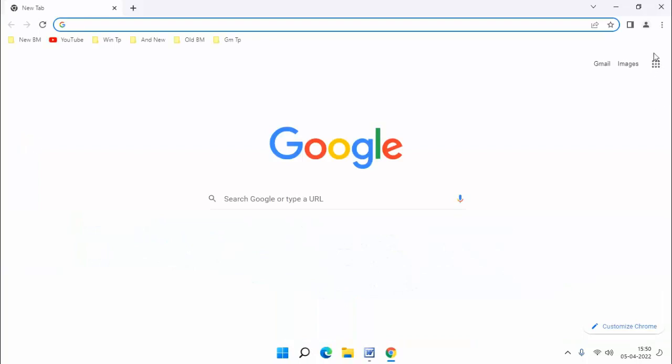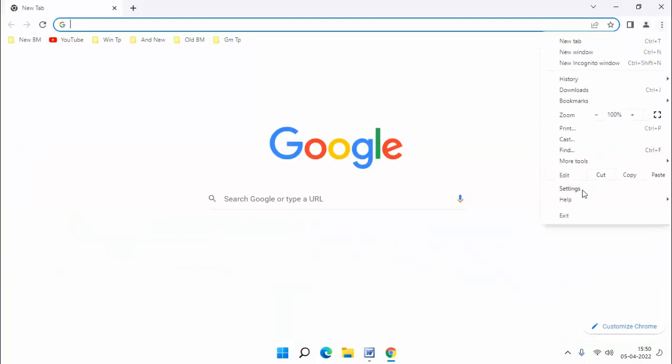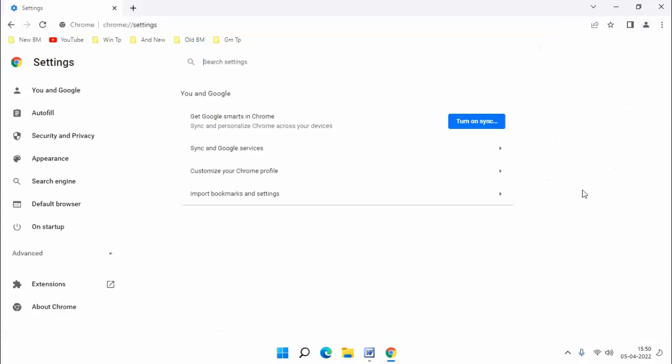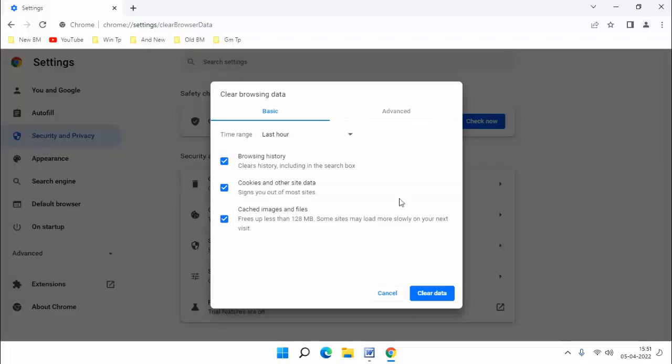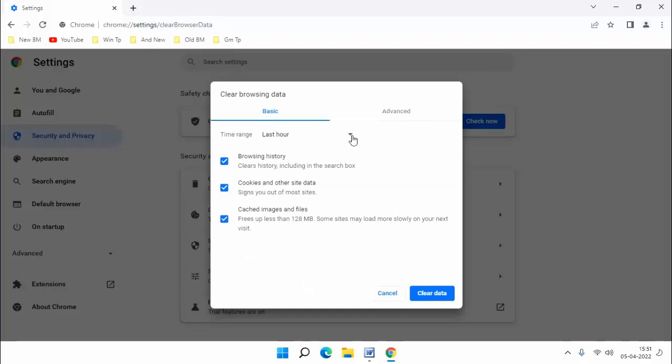Then click on 3 dots, top right corner. Click on Settings. In this click on Security & Privacy. Click on Clear Browsing Data. Here you select Time Range. By default here last hour, you select All Time.